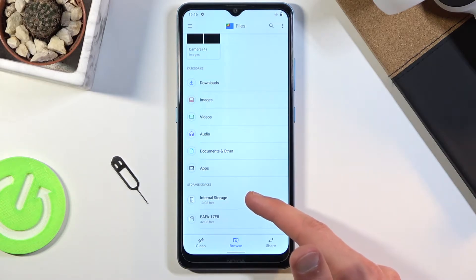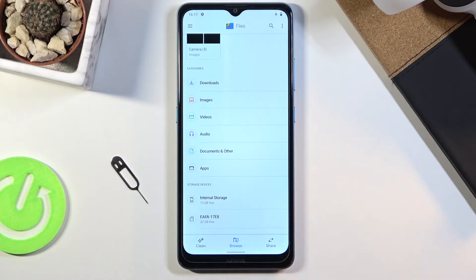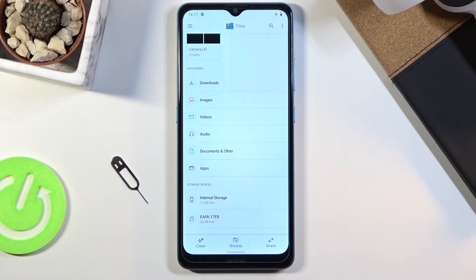So the internal storage will be the storage of the phone itself, and below that you should see your SD card.